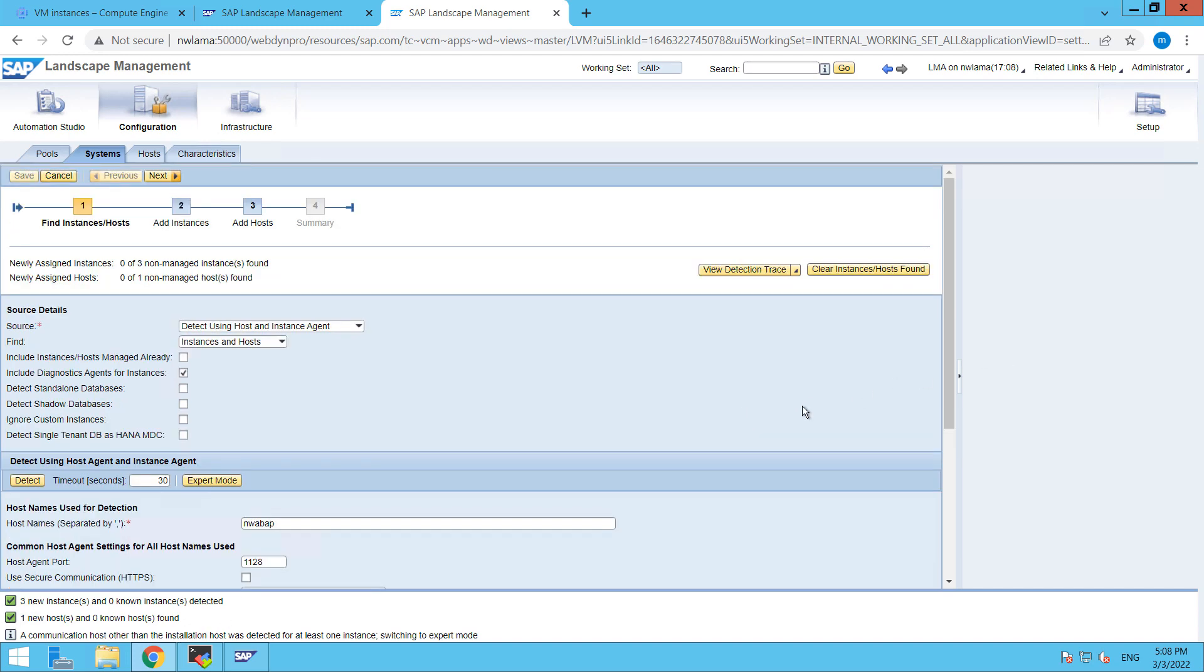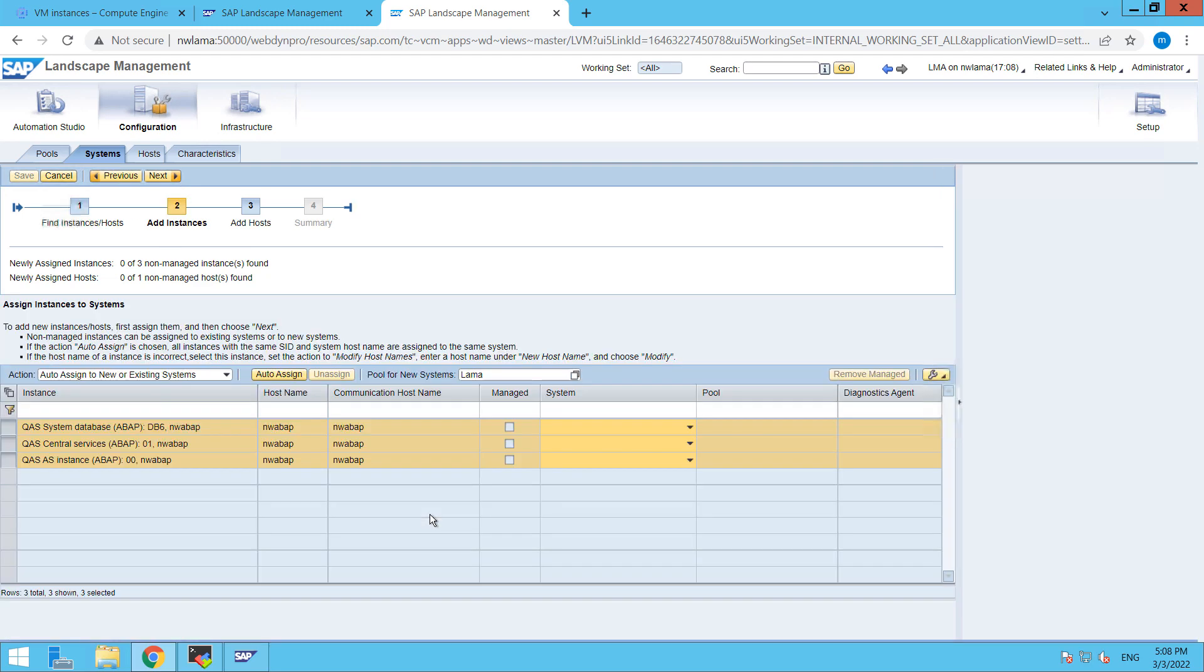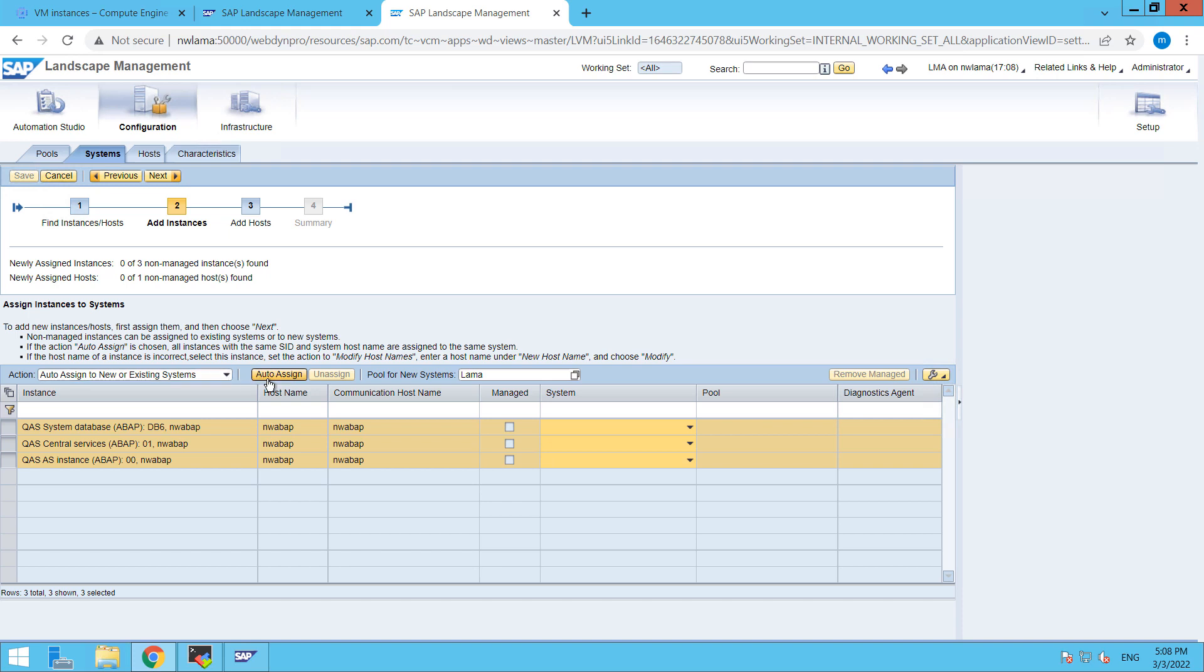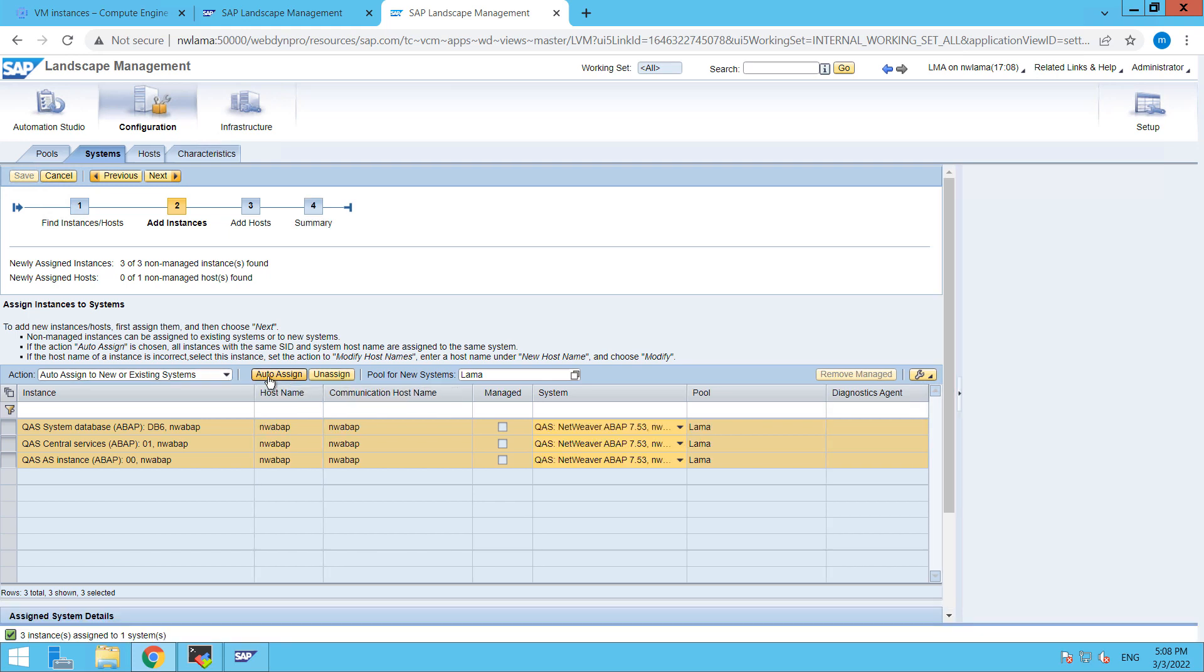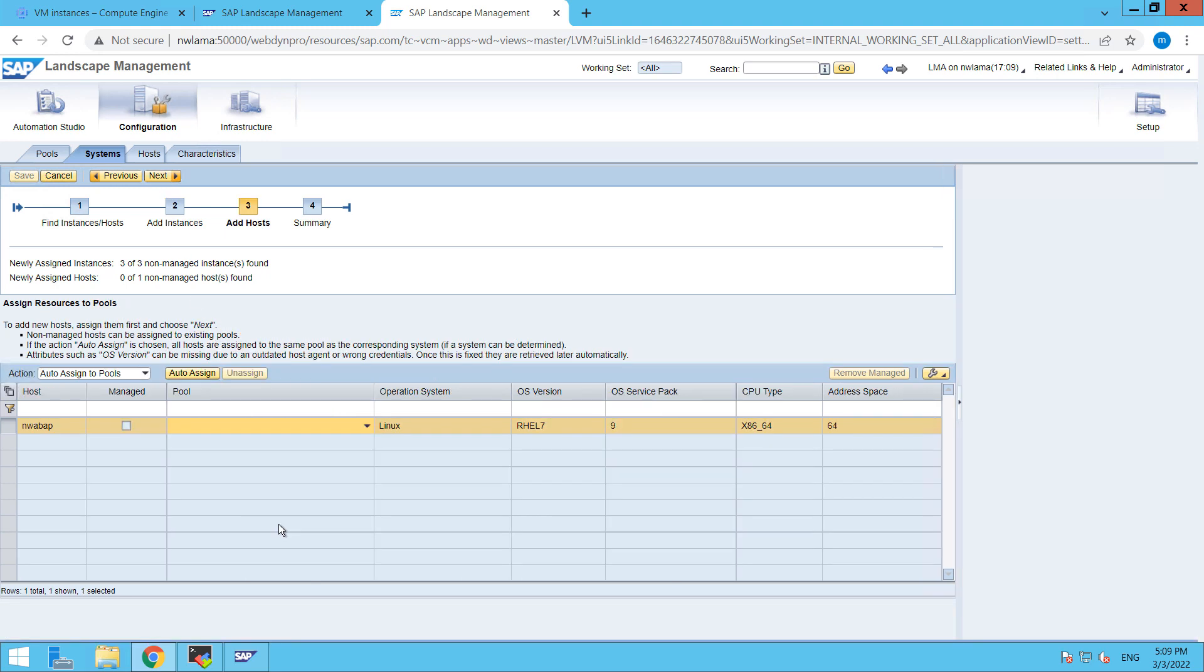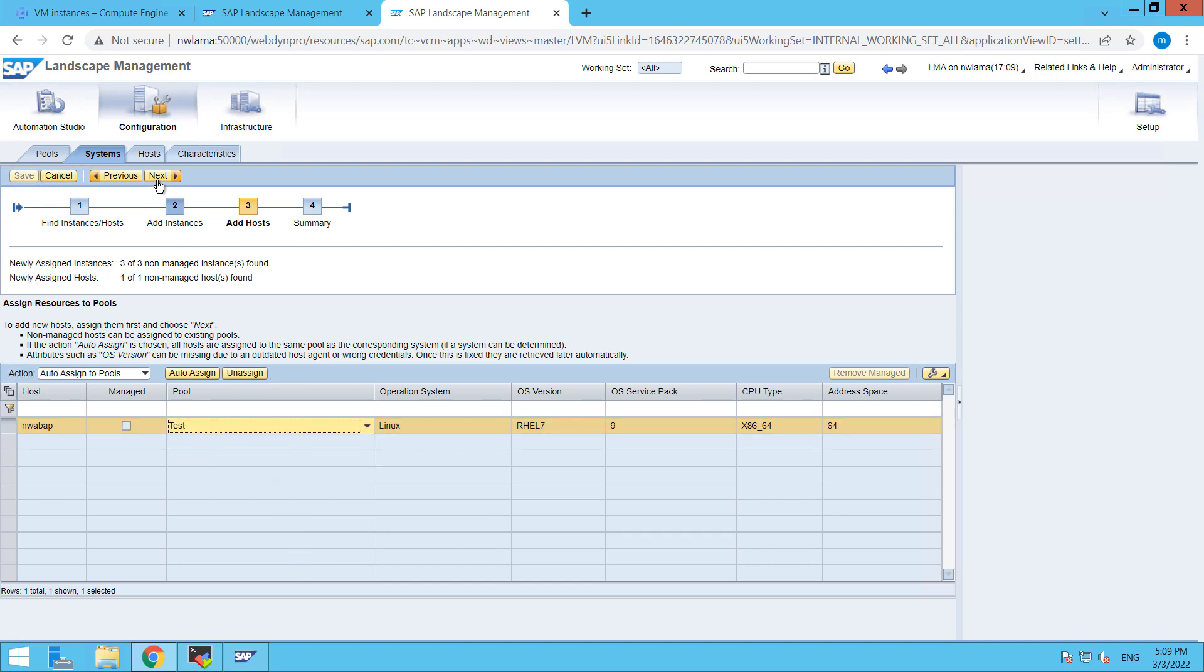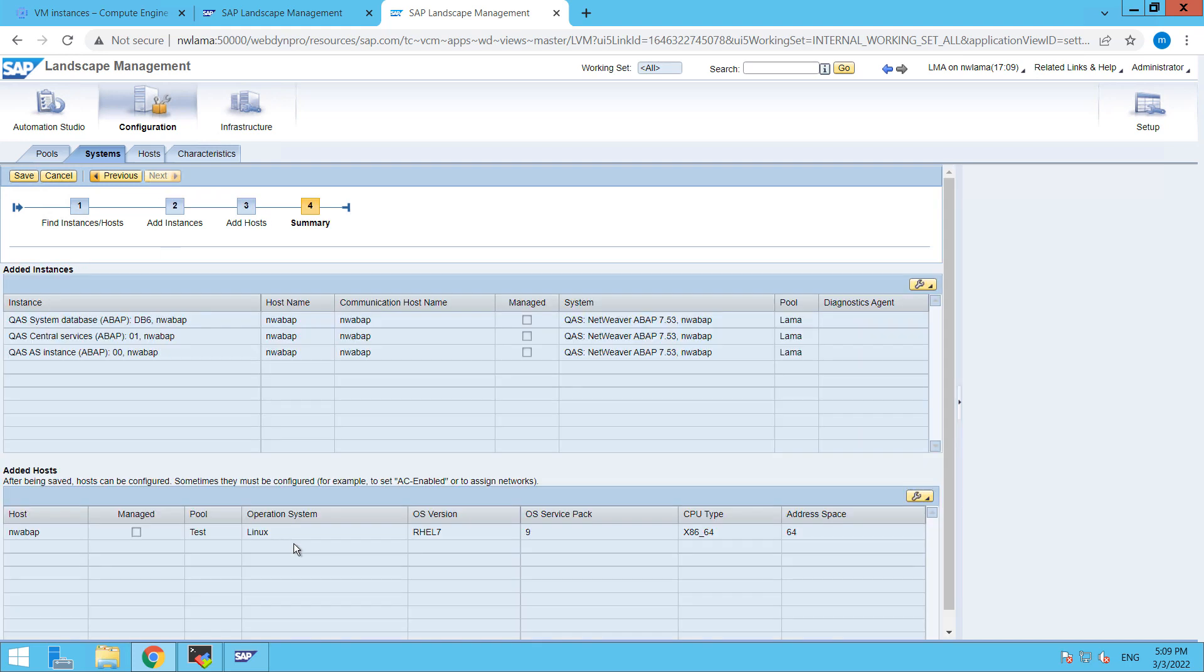You have to scroll down a bit and then click on next. From here you have to assign it, so just click on auto assign from here and then click on next. Then from here in the pool section you just have to choose your pool that is test and click on next and then save it.